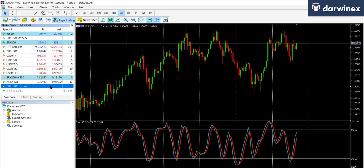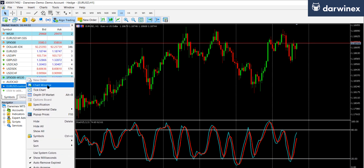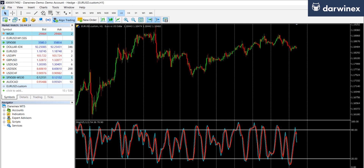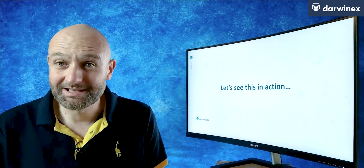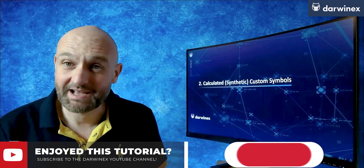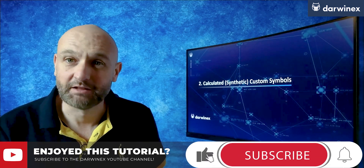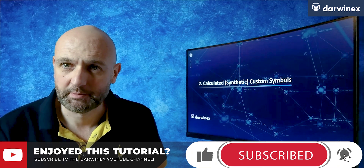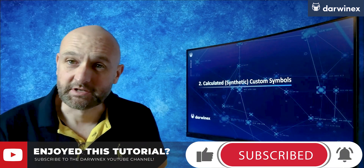You'll notice it doesn't have a real-time price feed coming through like the other symbols, for the reasons I explained earlier, but I can now open up a chart and you can apply indicators in exactly the same way as you can for any other symbol. Equally, in the strategy tester, this symbol will now be selectable from the drop-down. It does start to get a little bit more interesting when we look at the next type of custom symbol, which is the calculated or synthetic type. Click top right now to go to the next part.